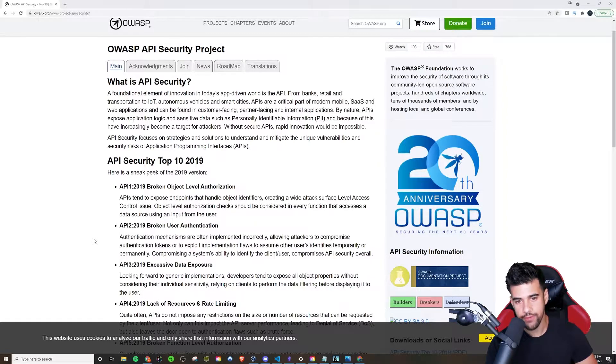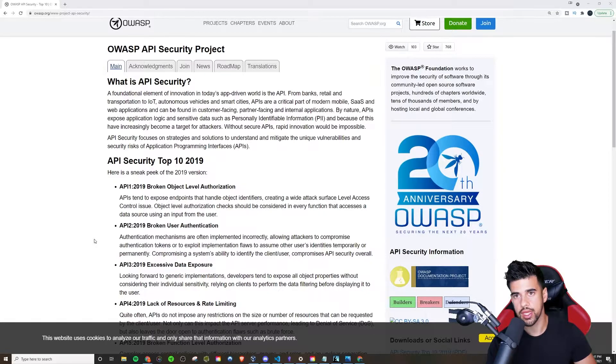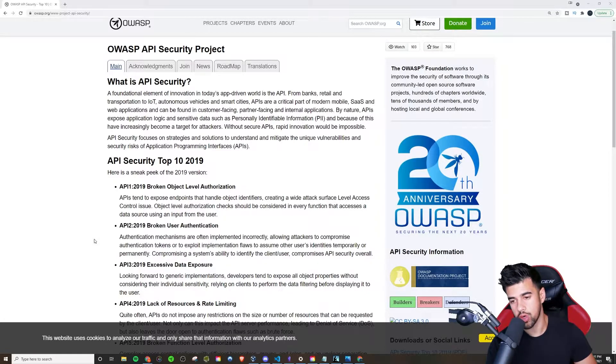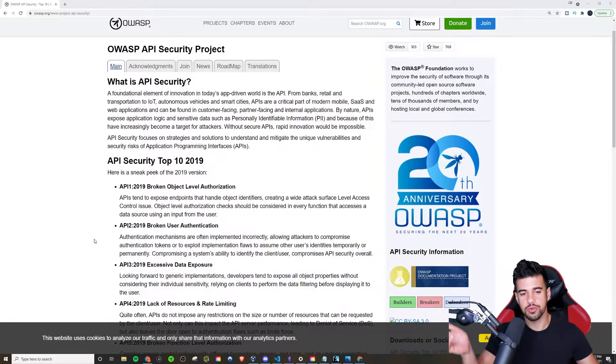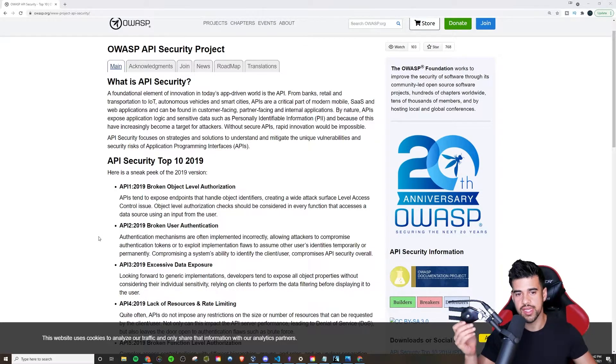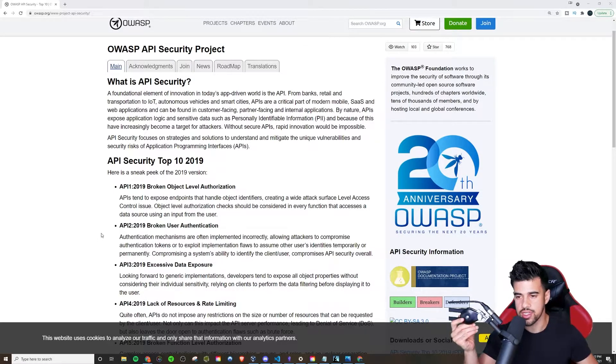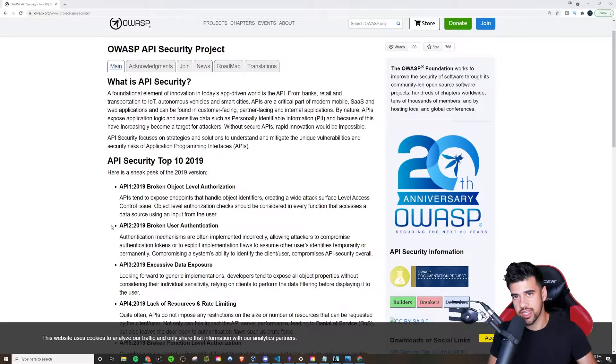But if you are interested in this stuff, stay tuned to this channel. I will be this week starting on creating my own API lab, intentionally making it vulnerable and exploiting it. We'll make a series out of that because there's definitely demand for it.